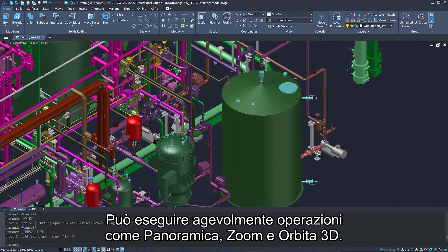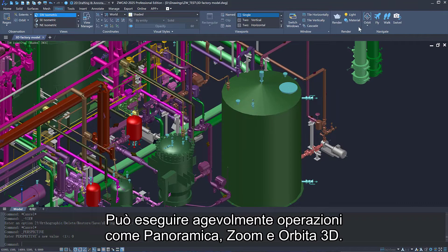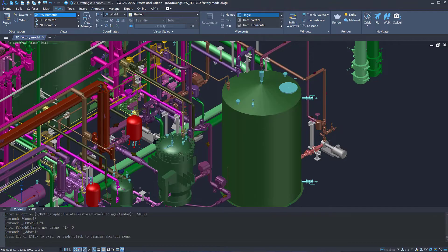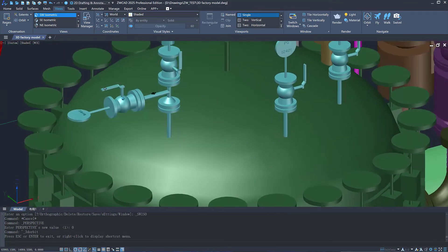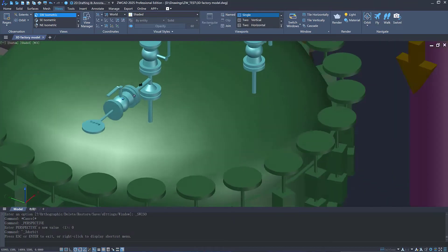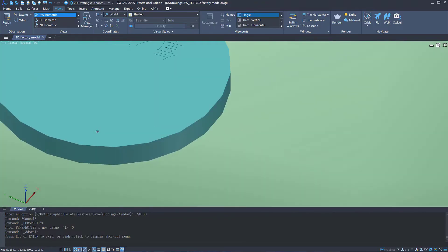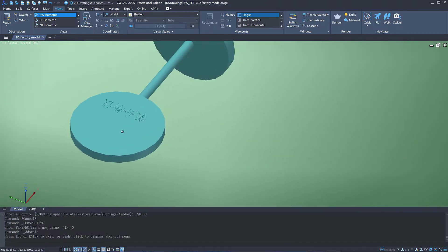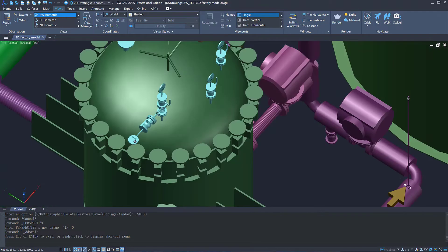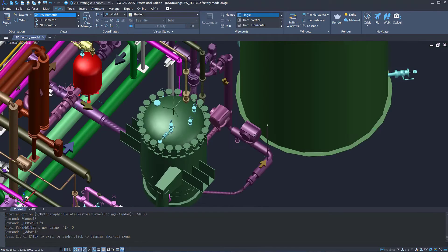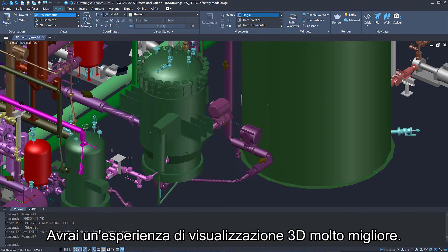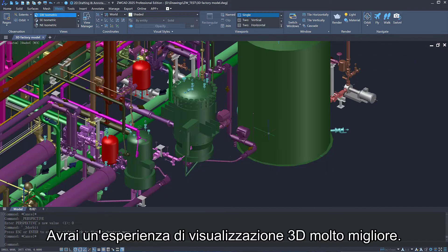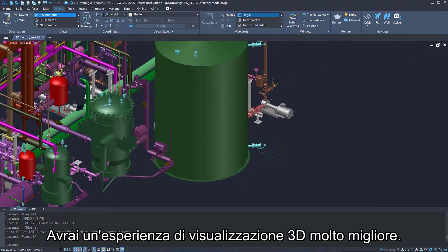It can smoothly perform operations such as pan, zoom, and 3D orbit. You will have a much better 3D viewing experience.